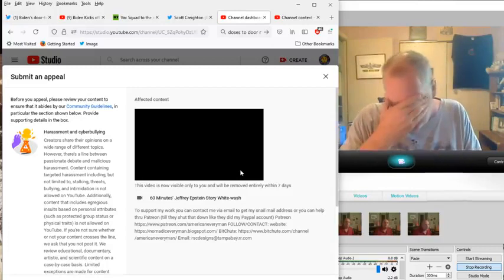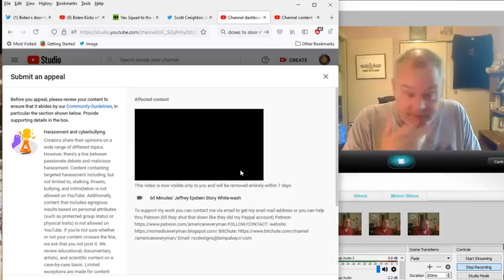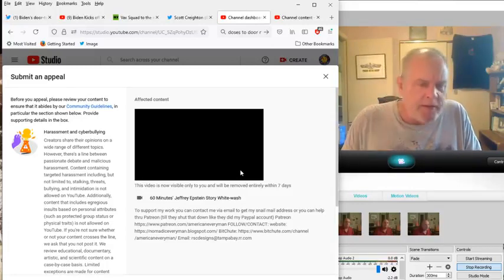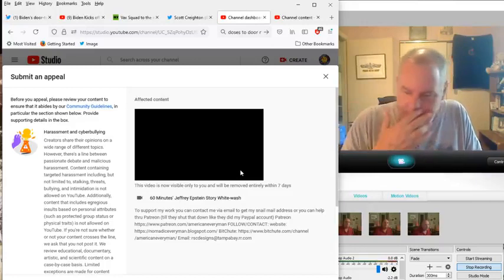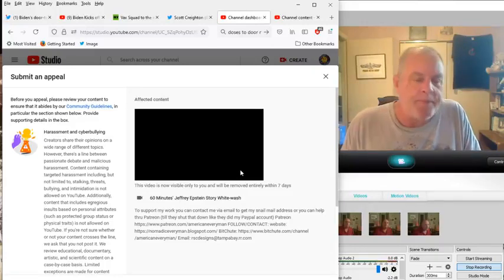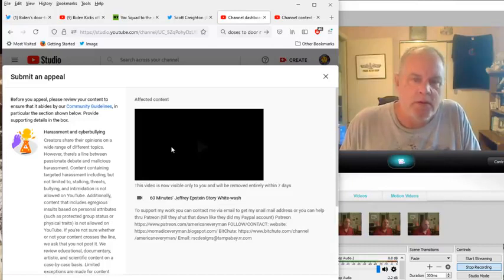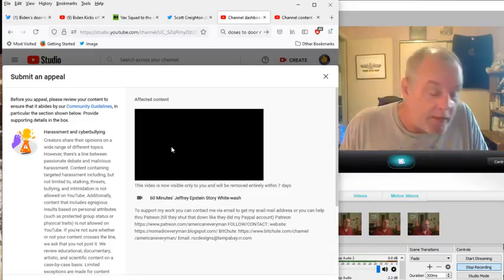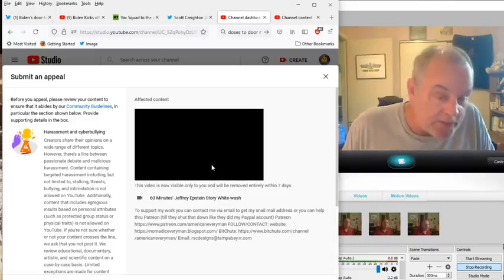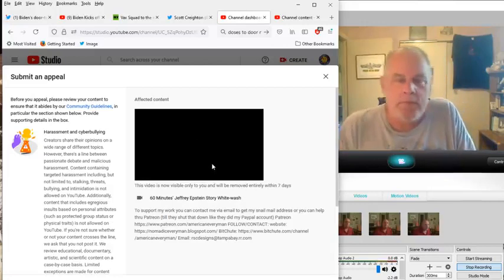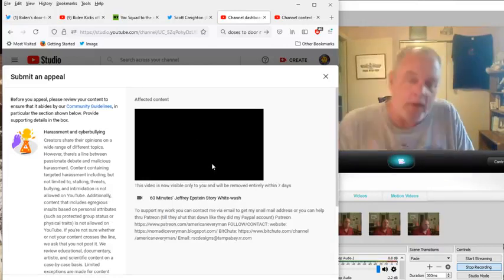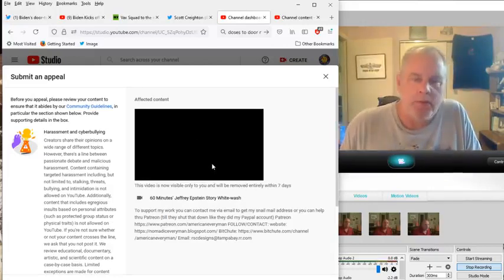I was looking for this because I wanted to pull it up and say, because they say you've got seven days to look at it. Seven days. Here it is. This was 12 hours ago. They did this to me 12 hours ago. It's gone. Even I can't watch it. It's gone.